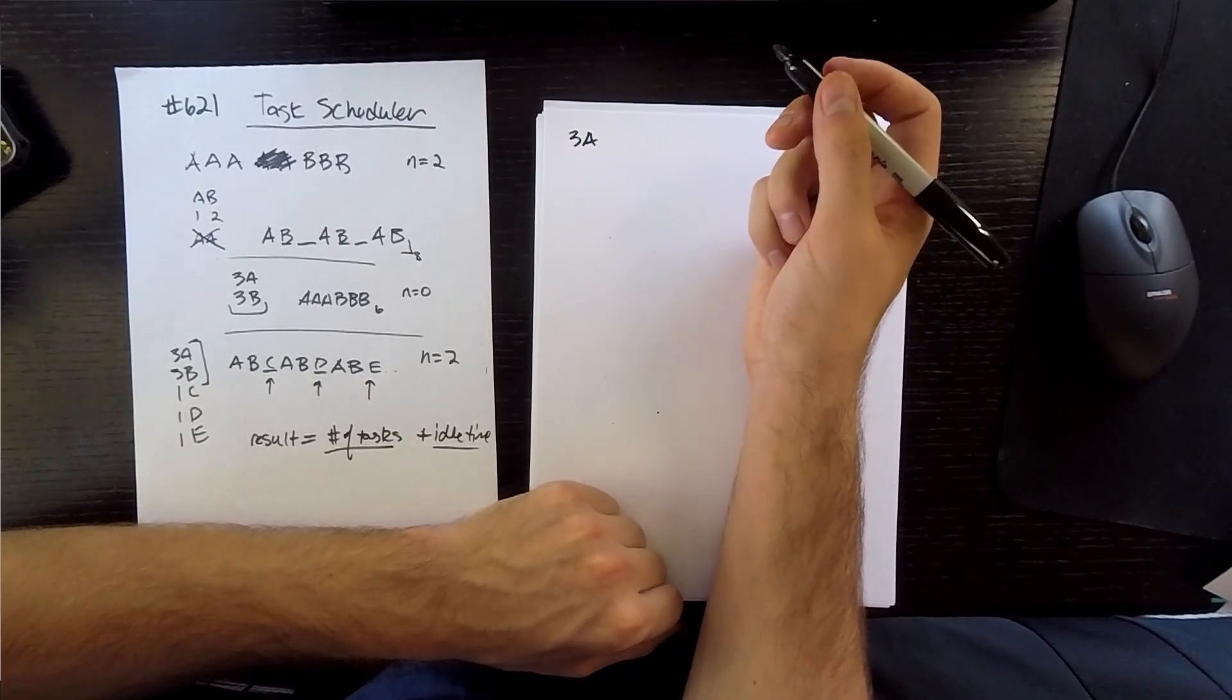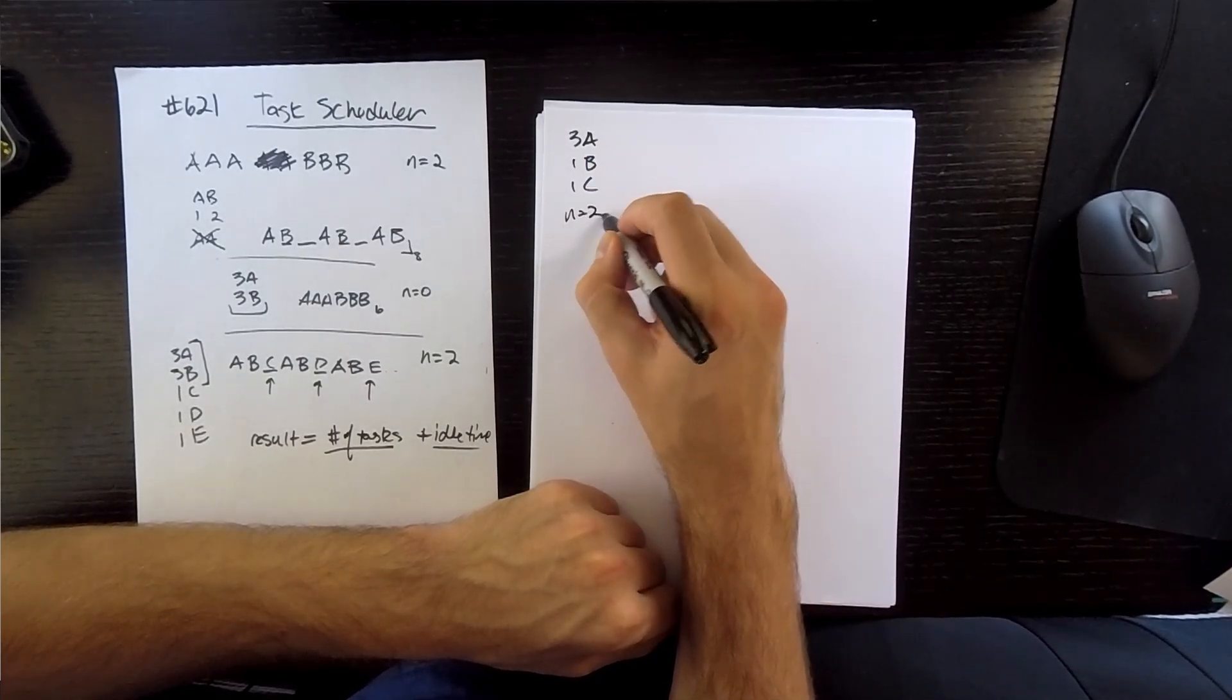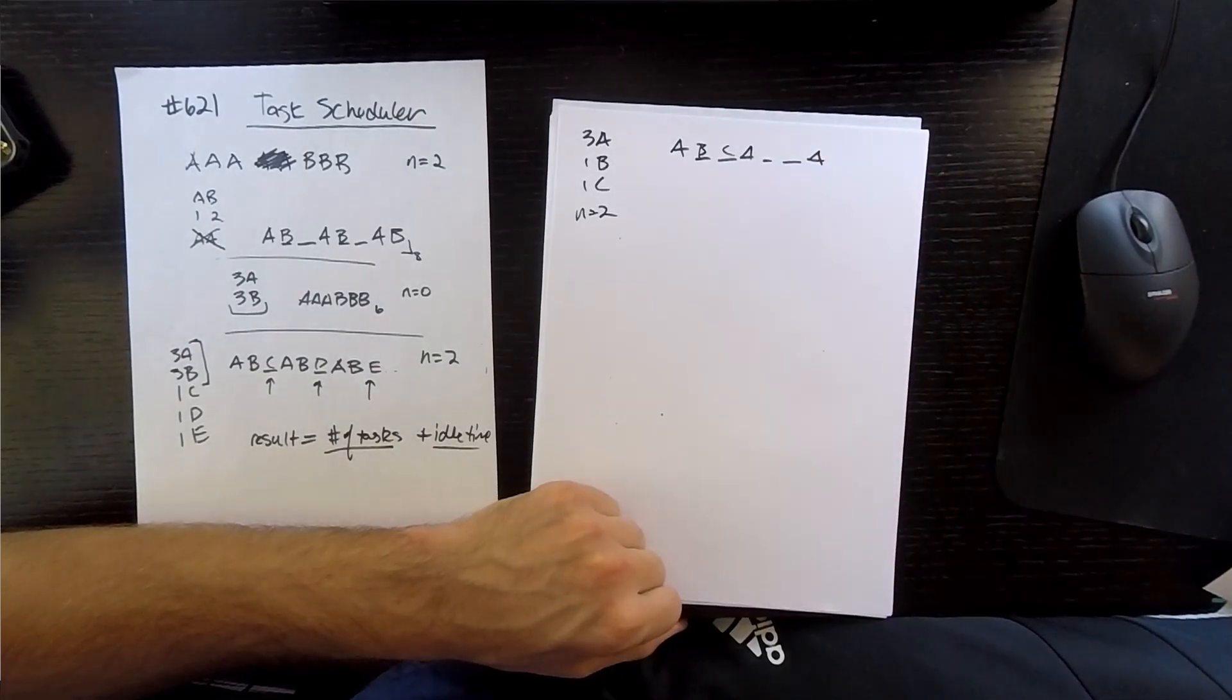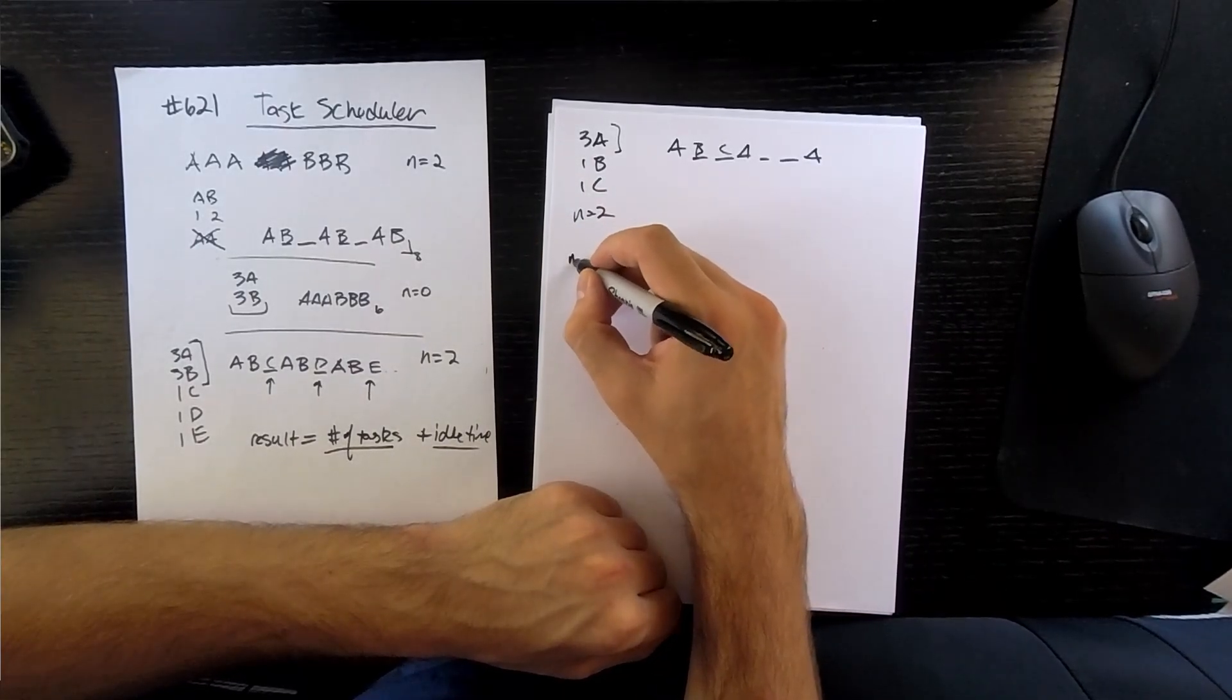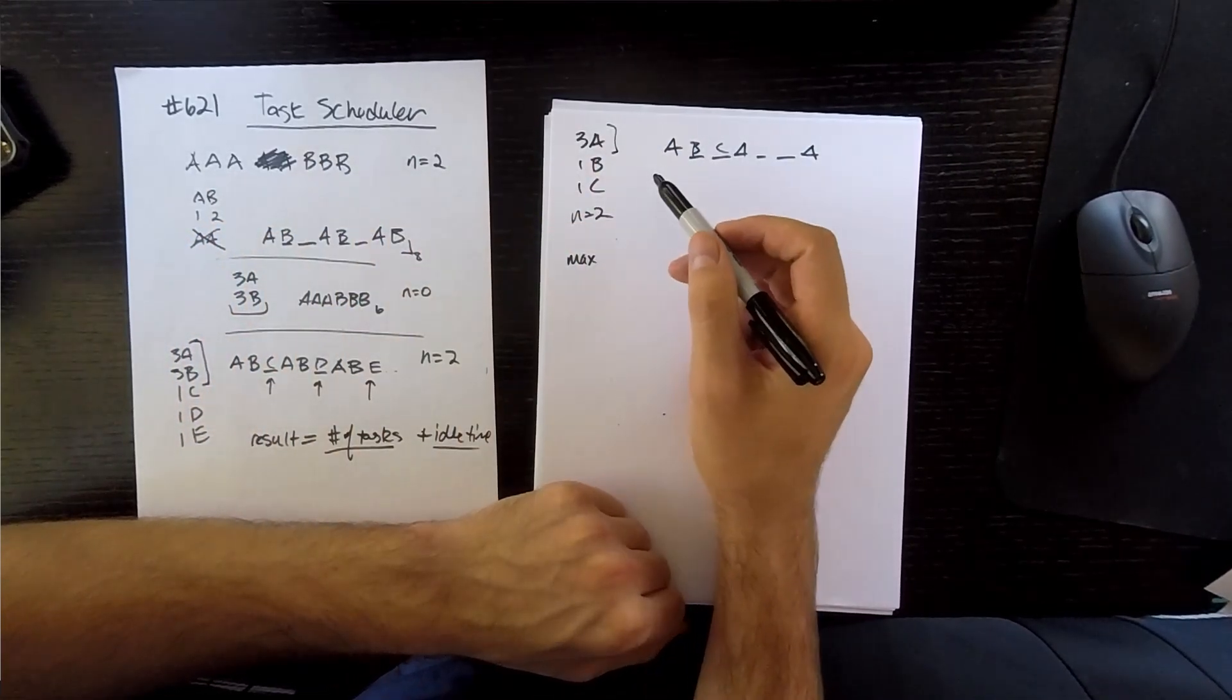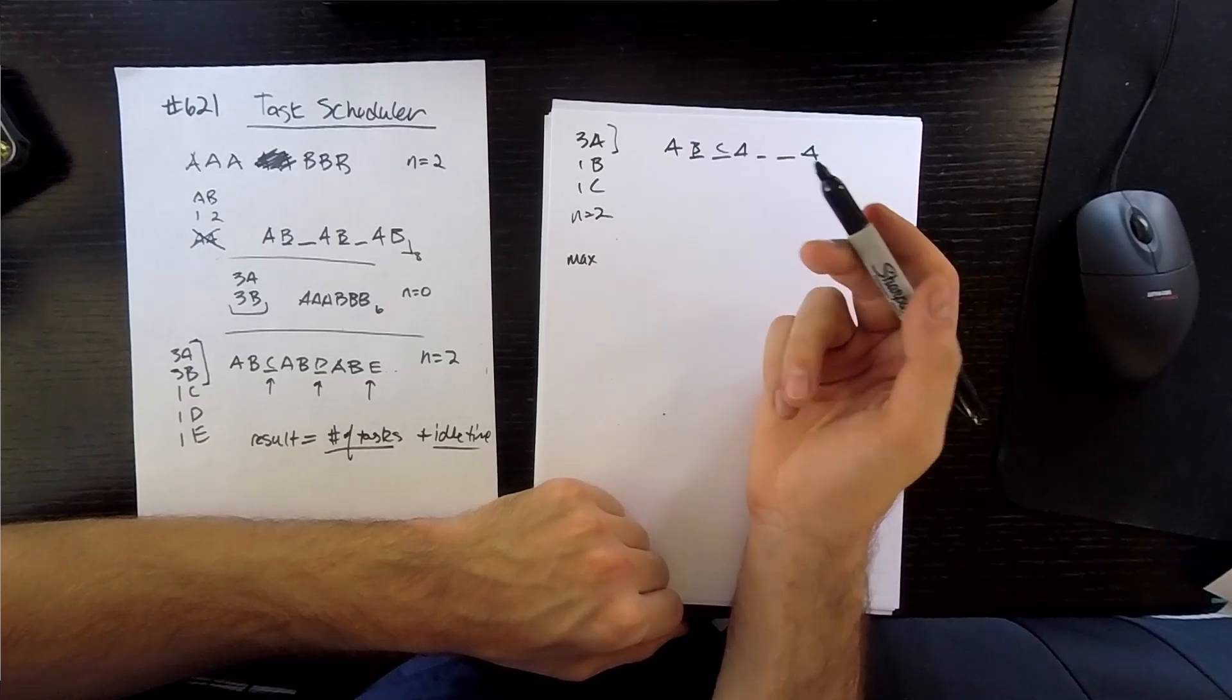So if we can calculate our idle time, we can calculate the result. So there's ways to do this forward and backward. I'm going to just use an example and kind of walk through how I would go about solving this. So three A's, and then B, C, one B, one C, equals two. I'll just write it out.